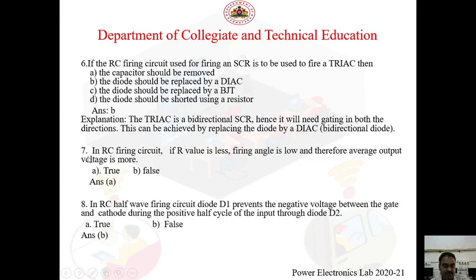Question 7: In an RC firing circuit, if R value is less the firing angle is low and therefore average output voltage is more — True or False? We know that if R value is less, the firing angle is less and hence we get more output voltage. So this statement is True — answer is A.